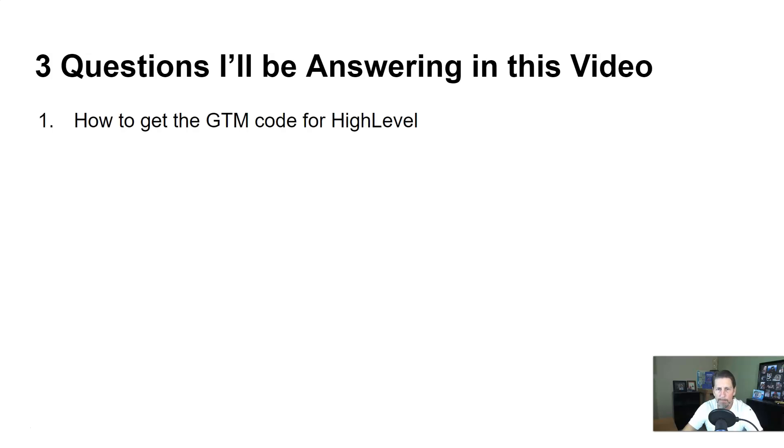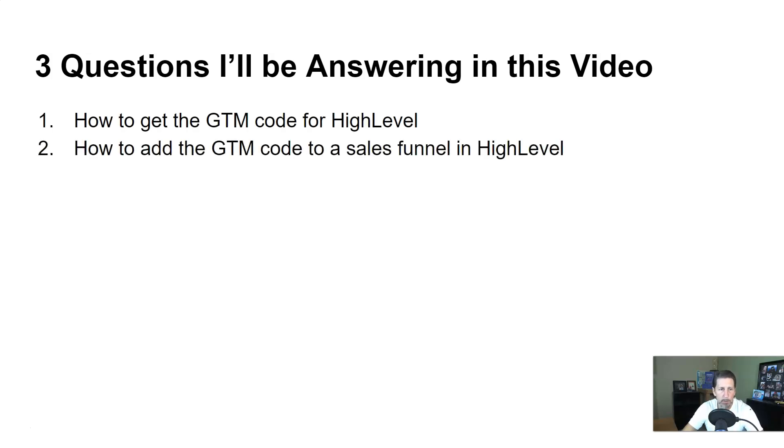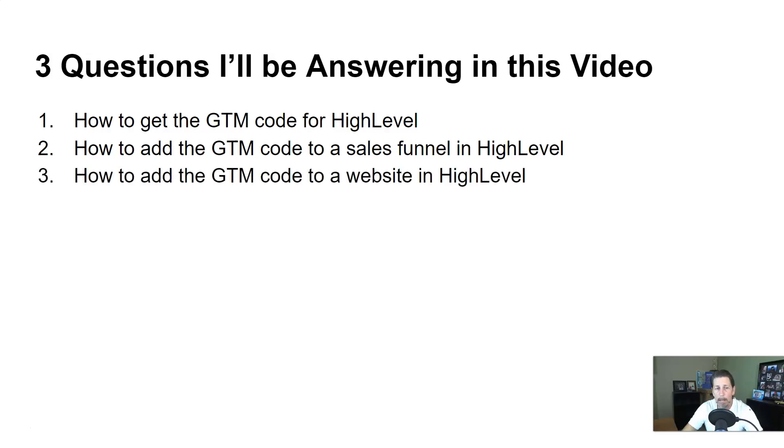Question number one: How to get the GTM code for HighLevel. Two: How to add the GTM code to a sales funnel in HighLevel. And three: How to add the GTM code to a website in HighLevel.